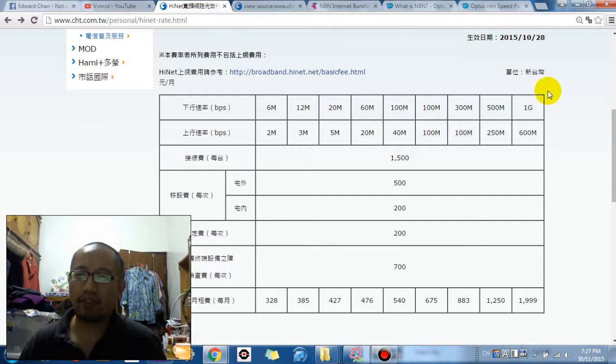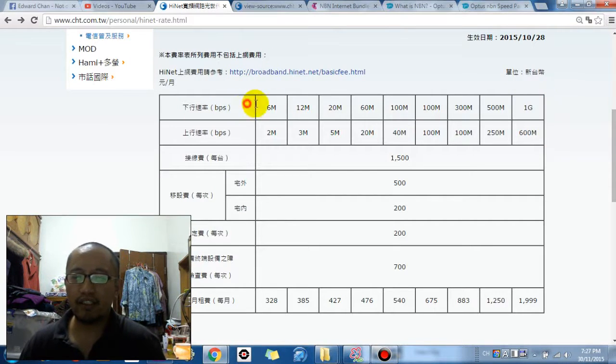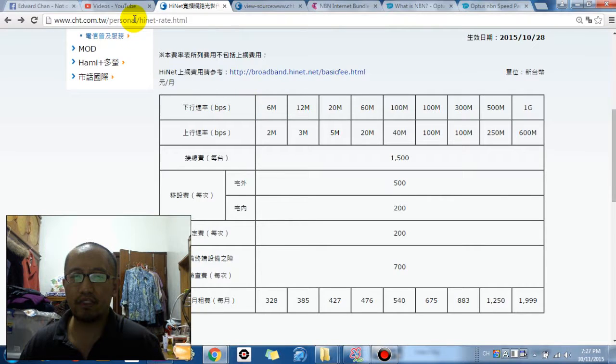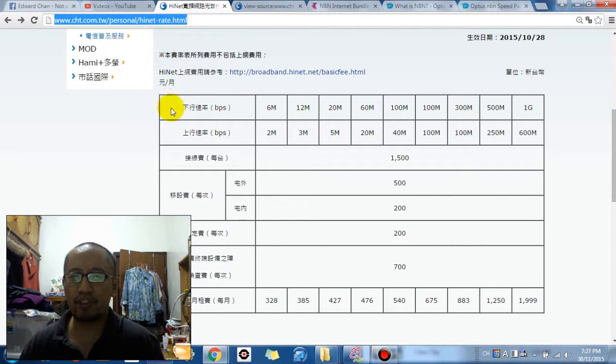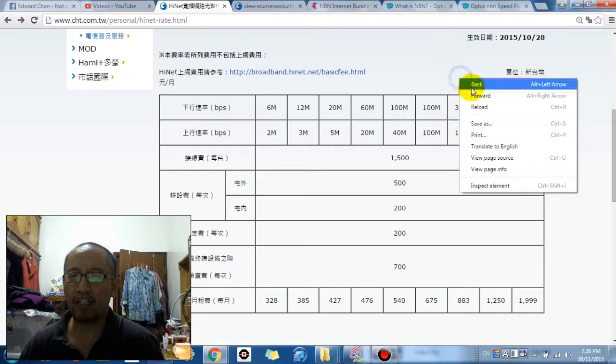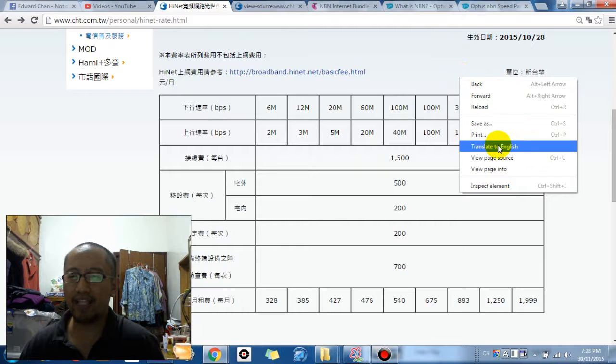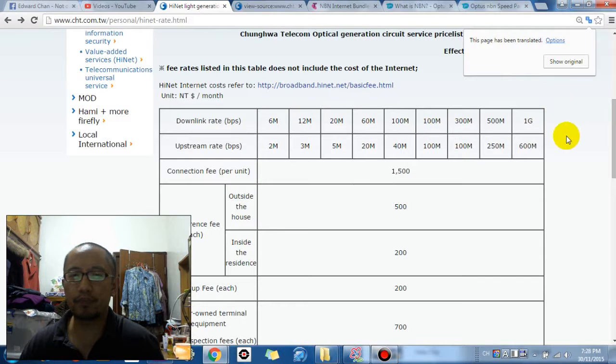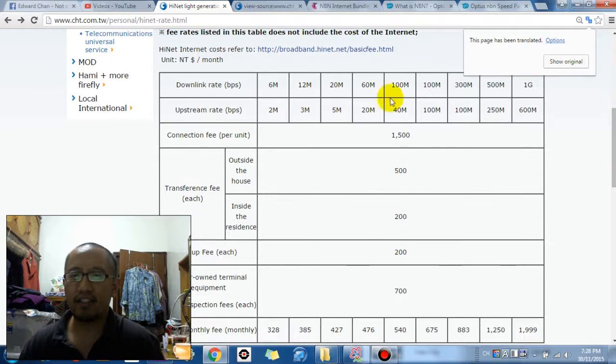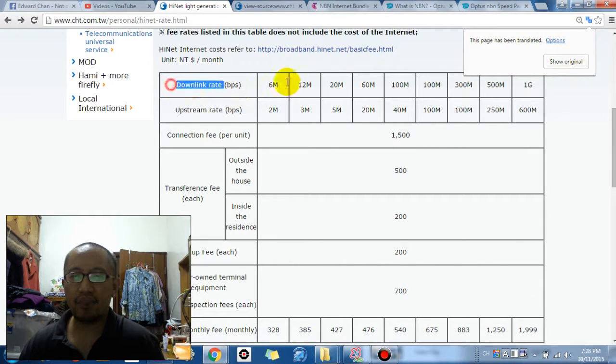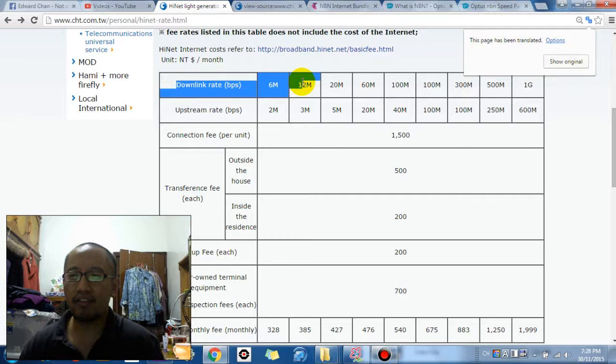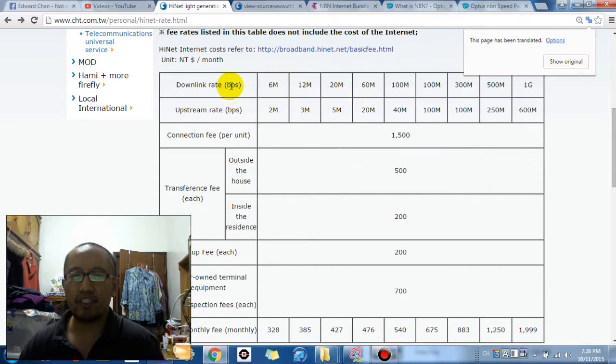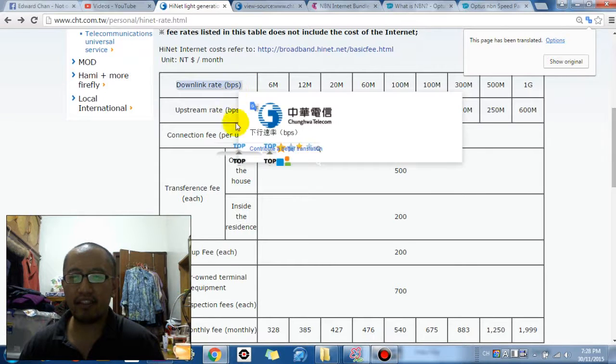So here is the internet speed. You can go to this web address if you want to see the speed right now. But you probably can't read this so I'm just going to right click and translate it into English. And basically this is the download speed in terms of bits per second.